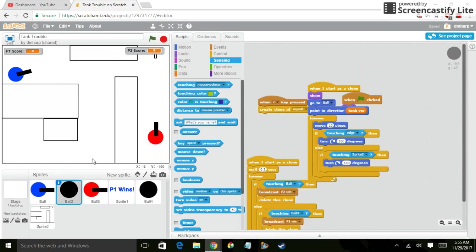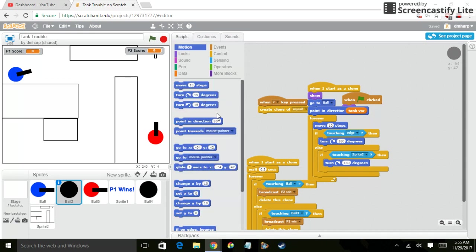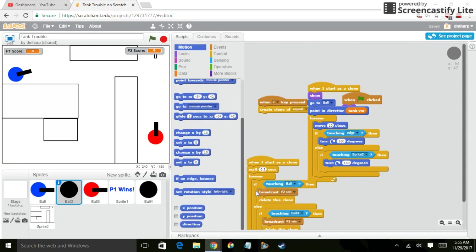You know, one thing that I wish I could do is get these things to actually start bouncing. But instead, what happens is it just turns 180 degrees, because the bounce is just, if touching edge, then bounce.